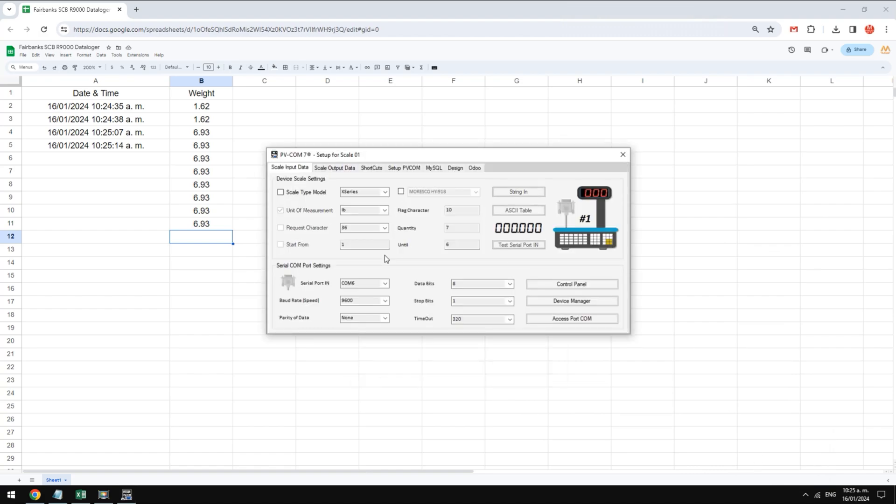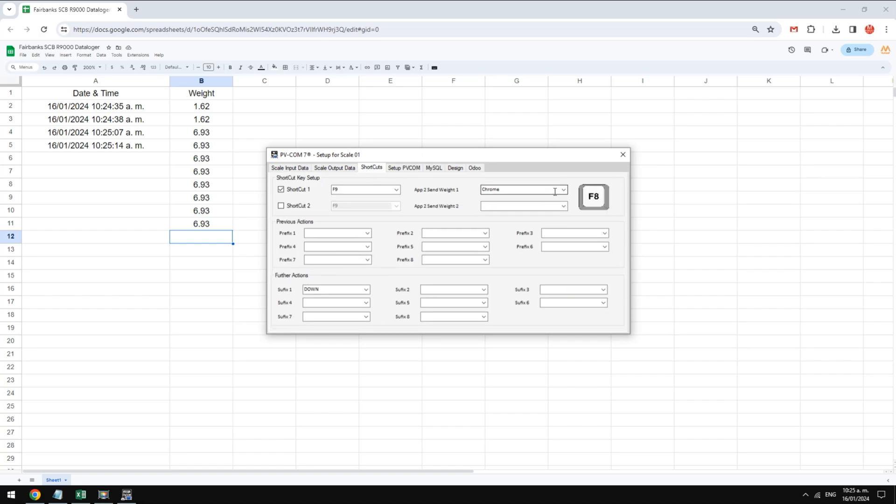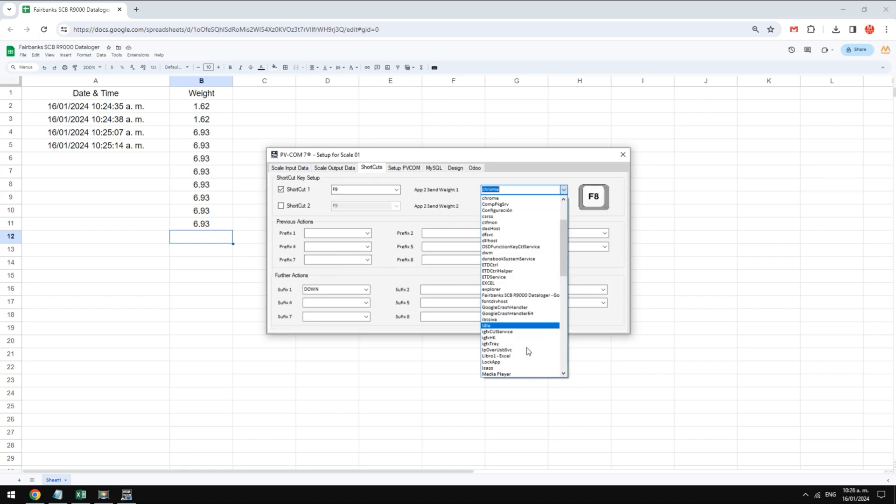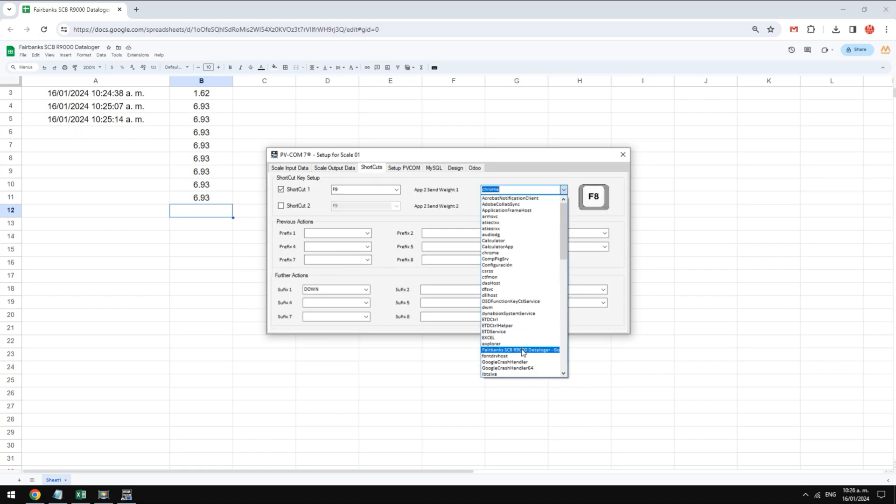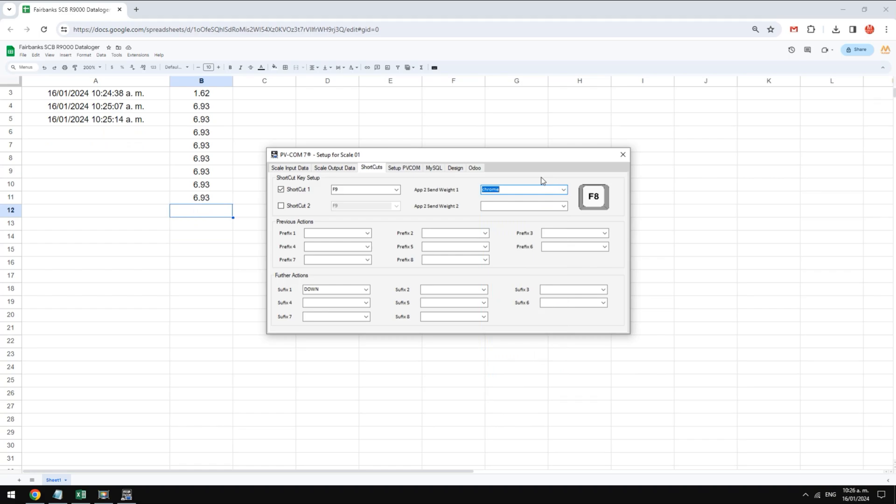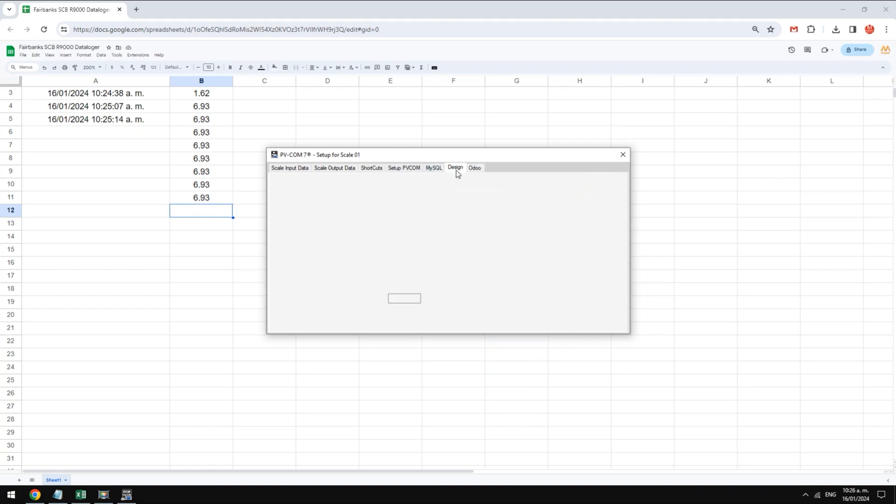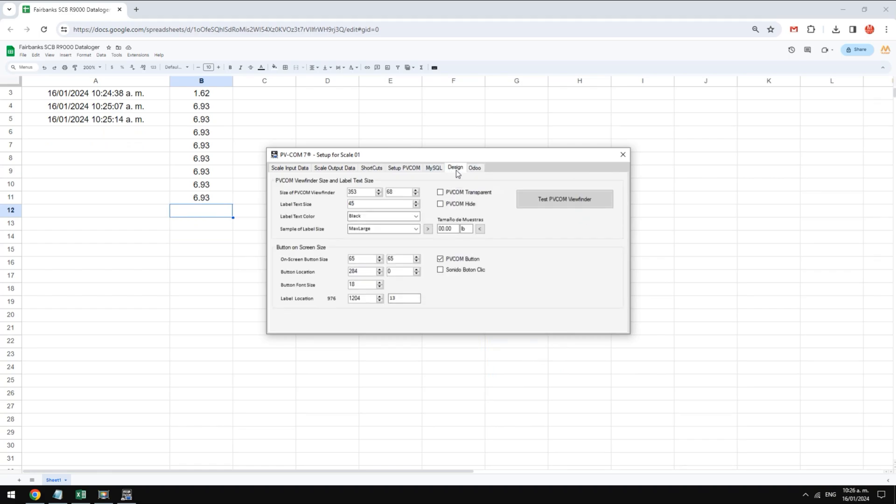Here we see how you can send the weight to any app that is running in the foreground or background in Windows. You can define a specific app or leave it open to use with anyone. In design we can change the color, size and location of our pvcom. The pvcom display can be hidden so as not to take up screen space if desired.